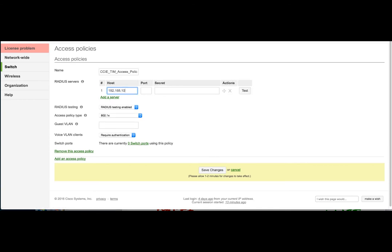And this is where we need to add our RADIUS server. So 192.168.100.5.18.12. ccientim.com. I've already pre-configured the client and the shared secret on the server.